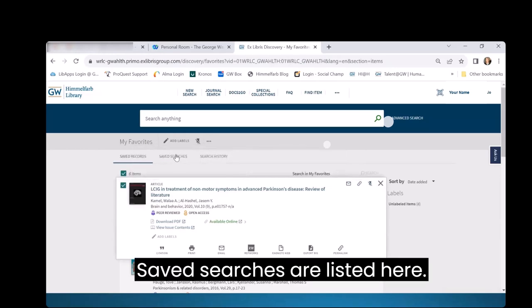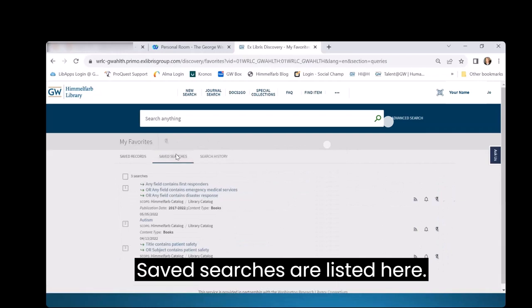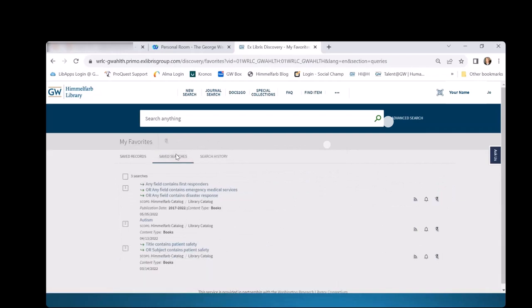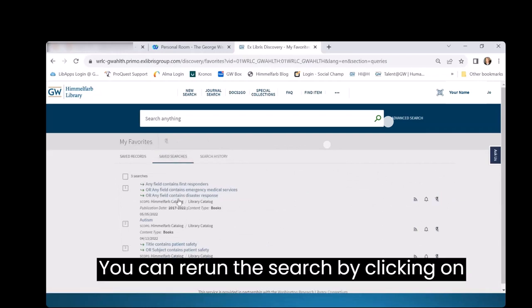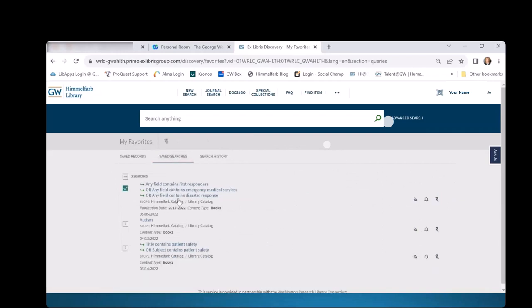Saved searches are listed here. You can rerun the search by clicking on it.